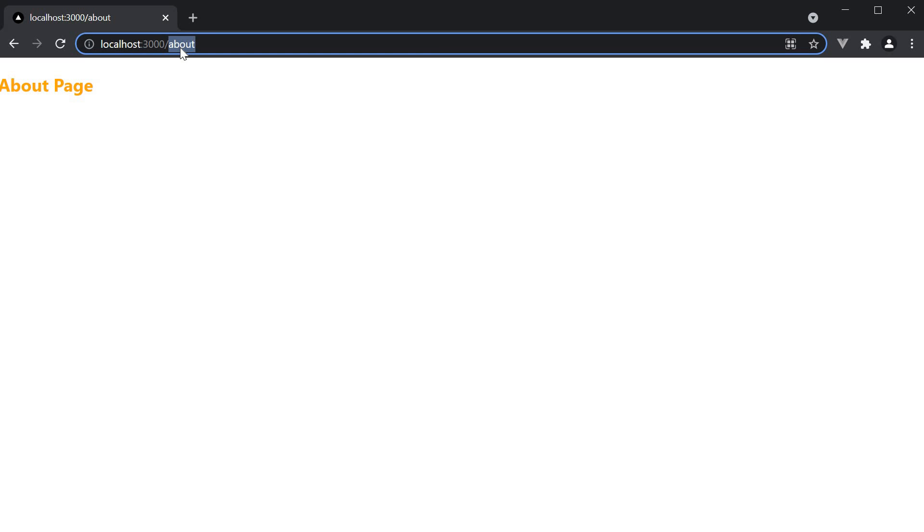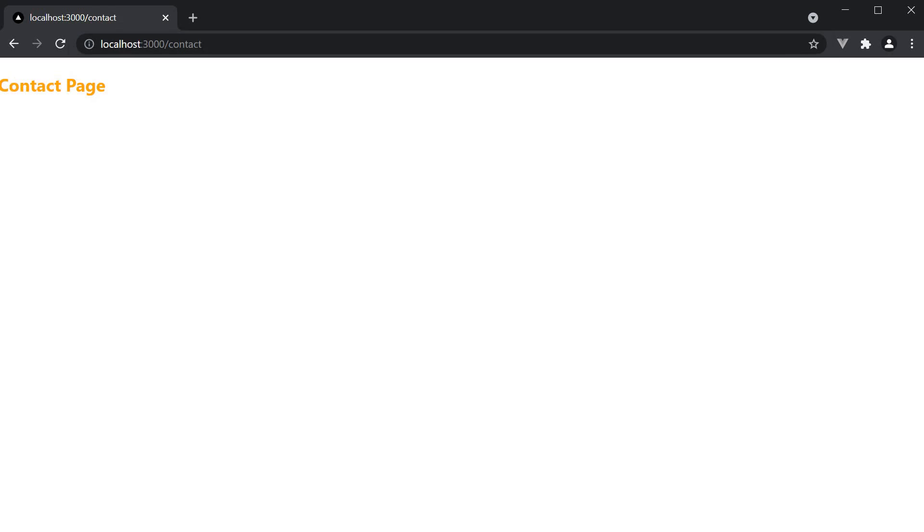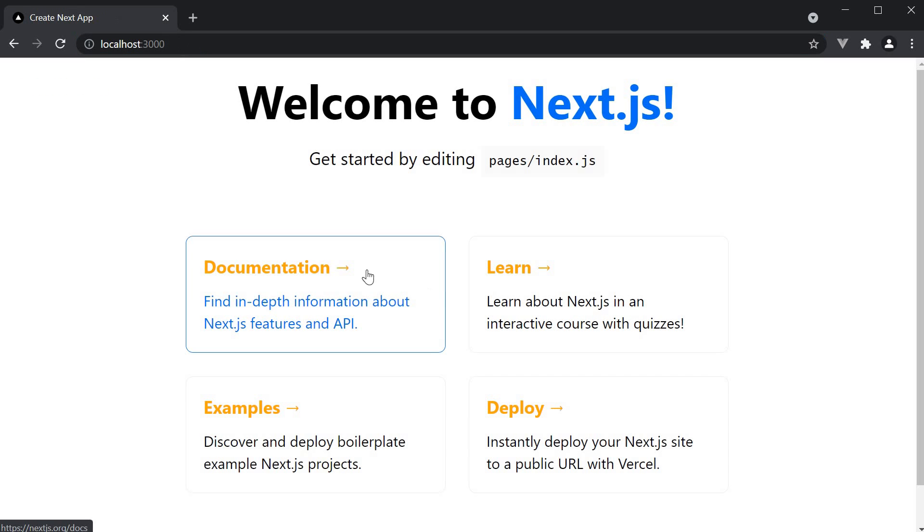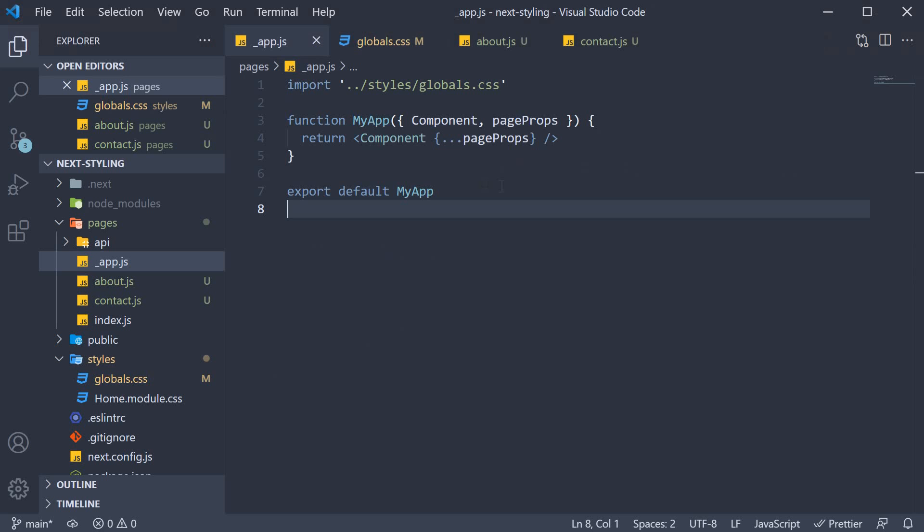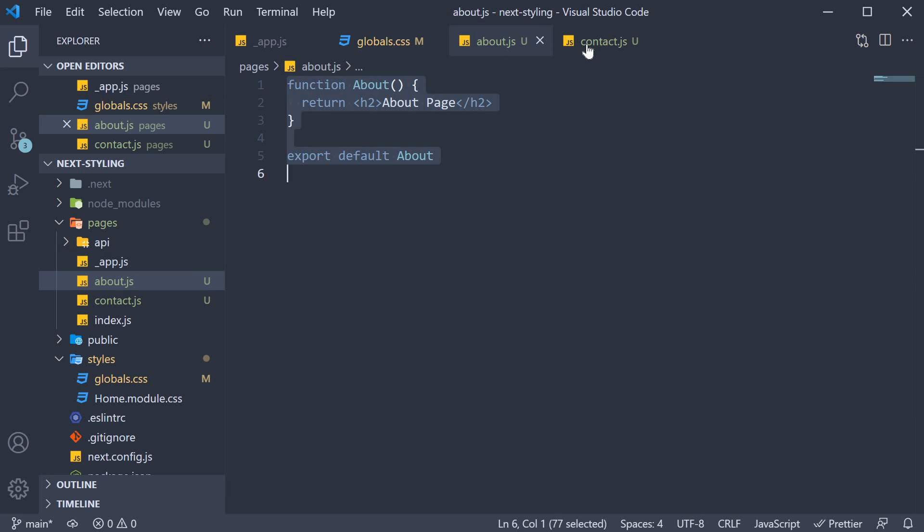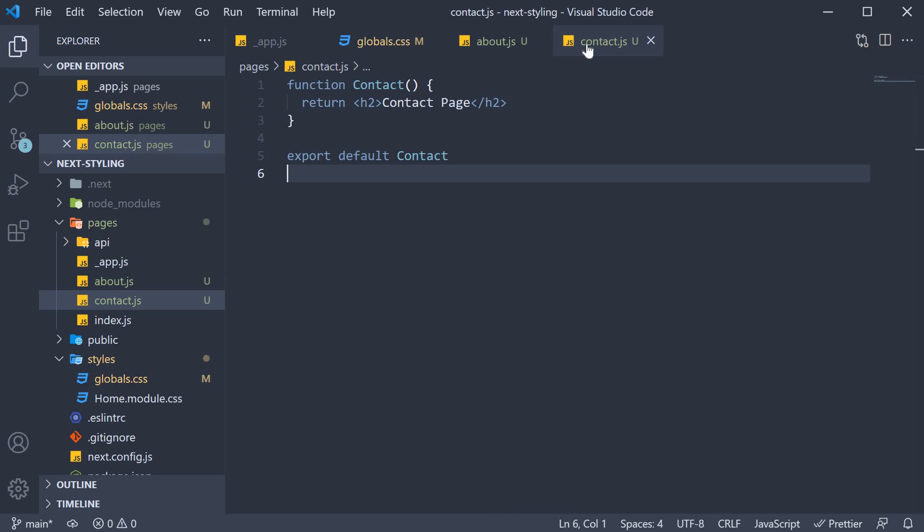Navigate to slash contact and the h2 tag here as well is in orange. In fact, the homepage h2 tags are also rendered in orange. Our global style works as expected. We import the style sheet once in underscore app dot js and it is applicable for every page in our application.